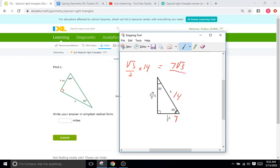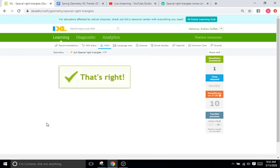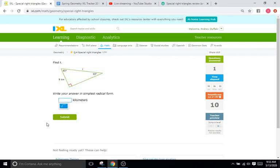IXL says to write your answer in the simplest radical form. We can't simplify this any further than seven square roots of three. So that's what we're going to submit here — seven square roots of three. And there we go.